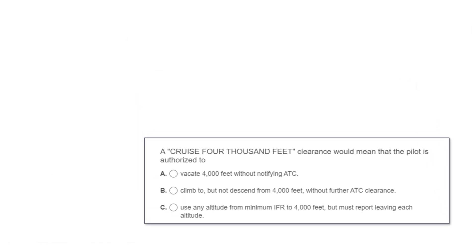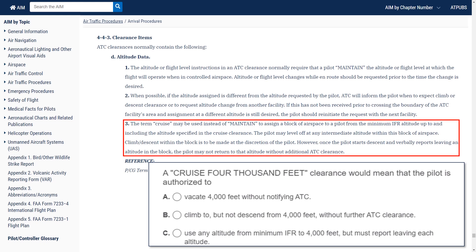Final question: a cruise 4,000-foot clearance would mean that the pilot is authorized to: A, vacate 4,000 feet without notifying ATC; B, climb to but not descend from 4,000 feet without further ATC clearance; or C, use any altitude from minimum IFR to 4,000 feet, but must report leaving altitude. A cruise clearance, spelled out in AIM 4-4-3-D-3, assigns a block of airspace from the minimum IFR altitude up to and including the specified altitude — in this case 4,000 feet. You can level off anywhere in this block, and climbs and descents can be made at your discretion. Once you start a descent and report leaving an altitude, you can't return to it.